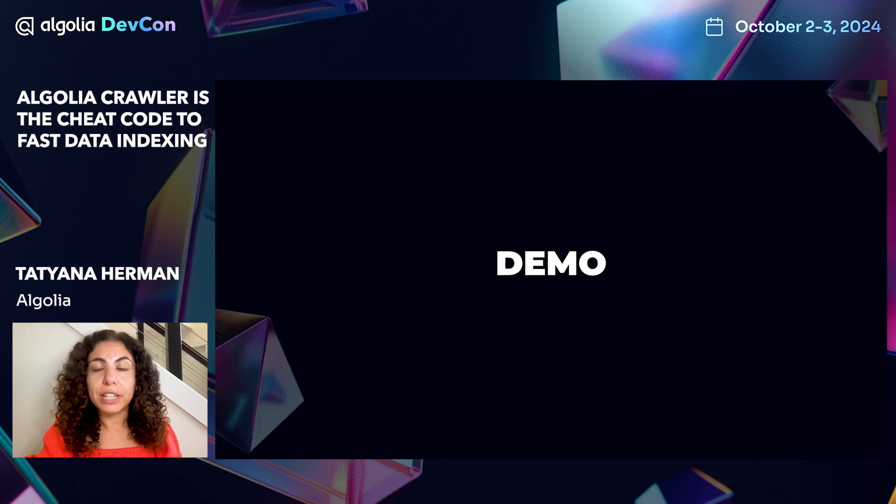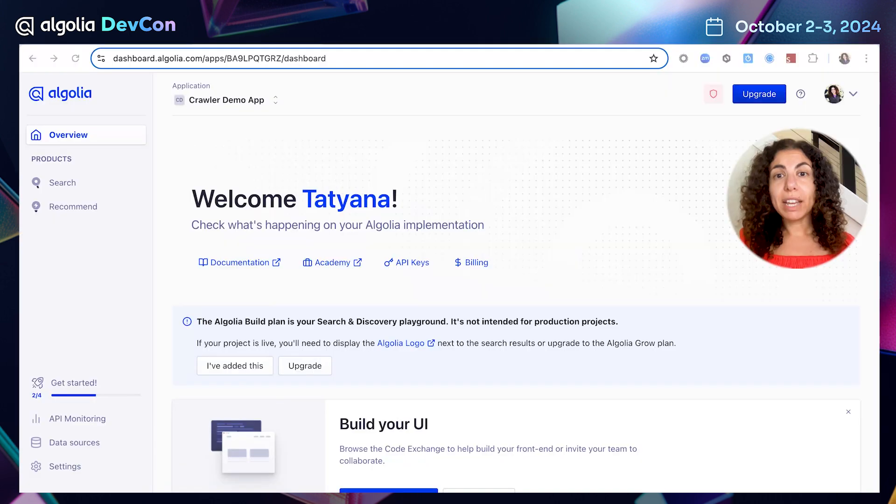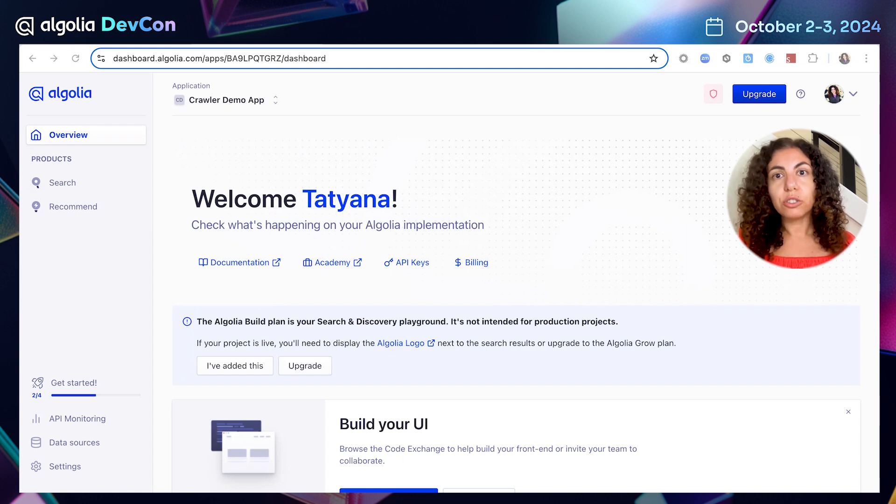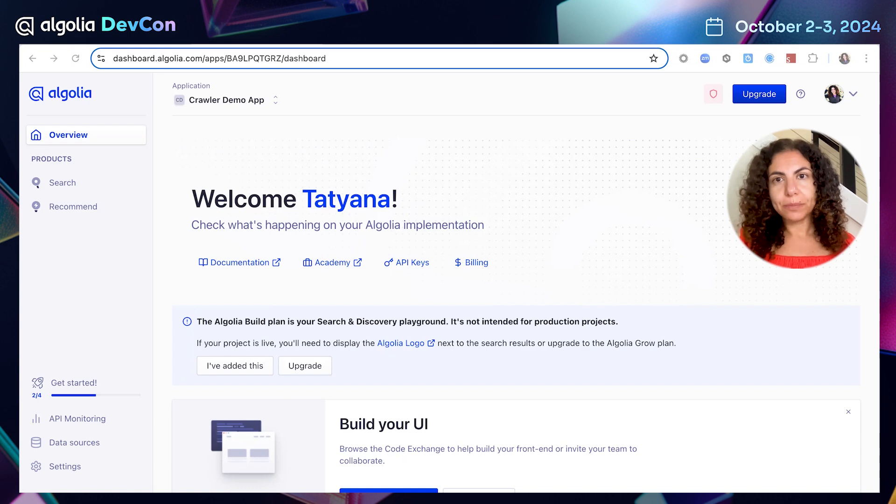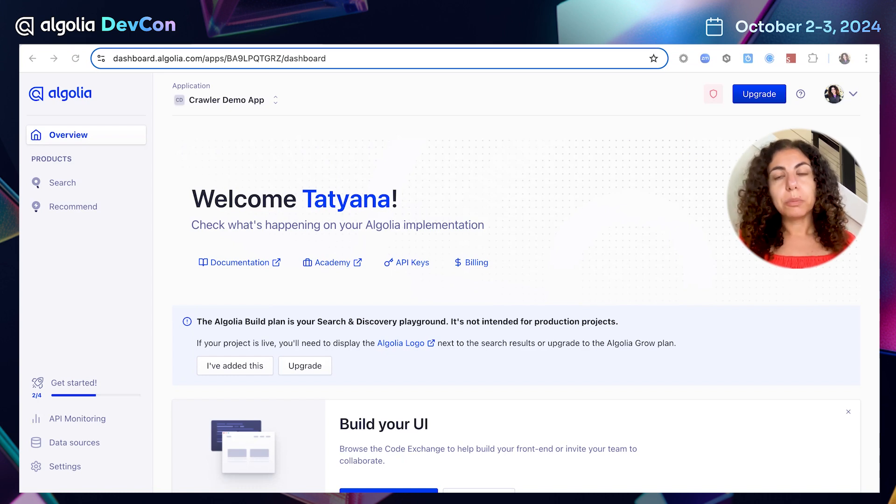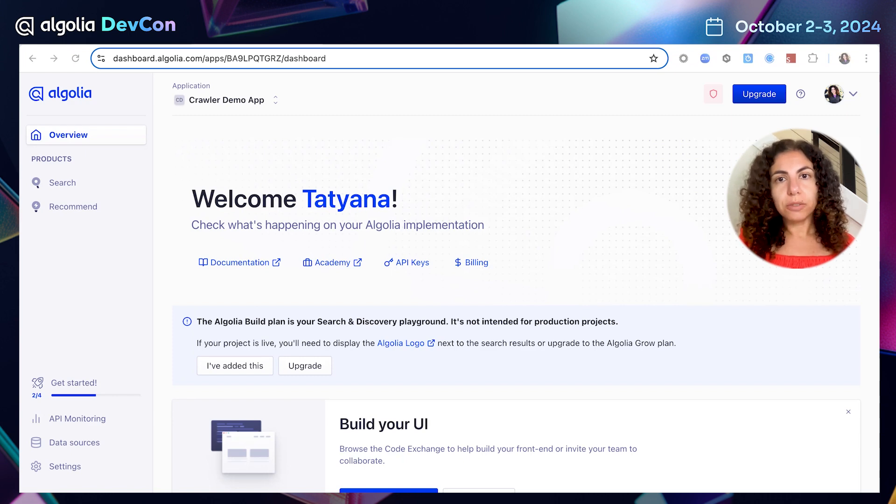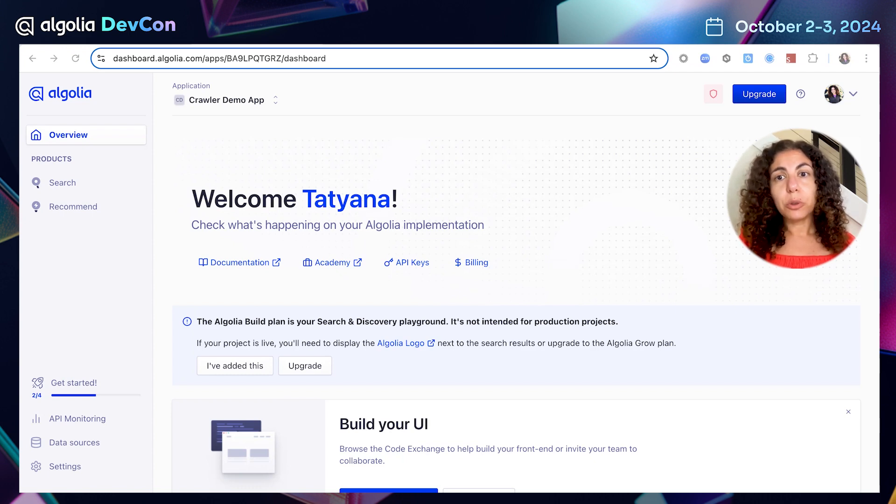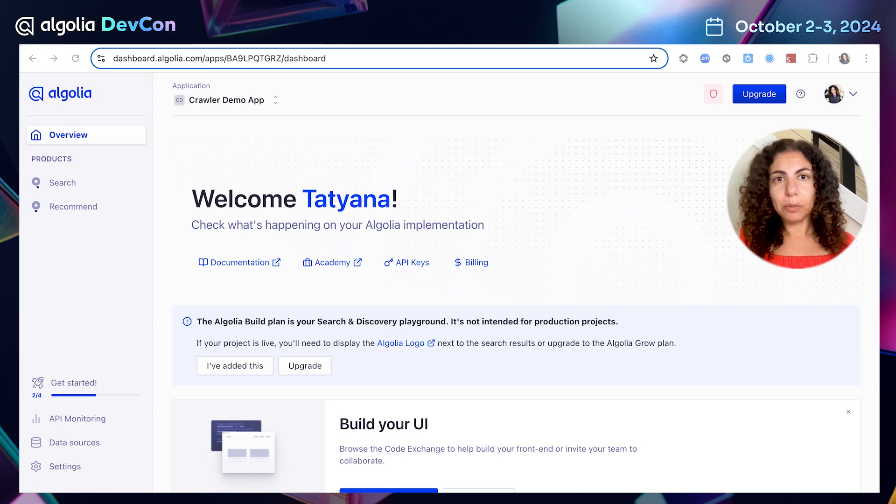Let's jump into the Algolia dashboard and see crawler in action. Imagine having dozens or hundreds of pages of support content that your customers have to see through to find answers to their questions. Now imagine if you could make your support content searchable with highly relevant results with just a few clicks. You can easily do this using the crawler. Let me show you how using Algolia support content as an example.